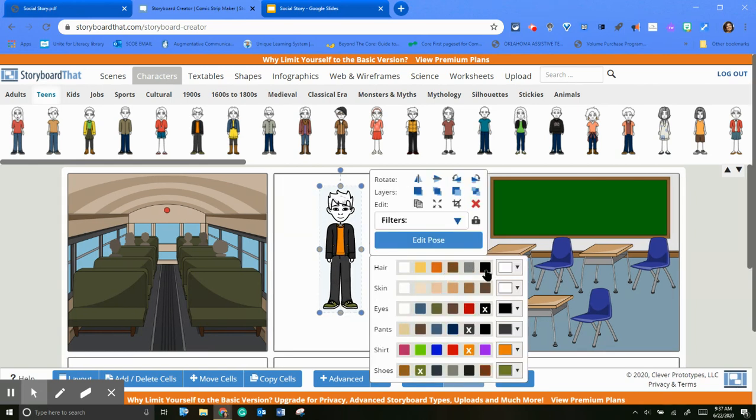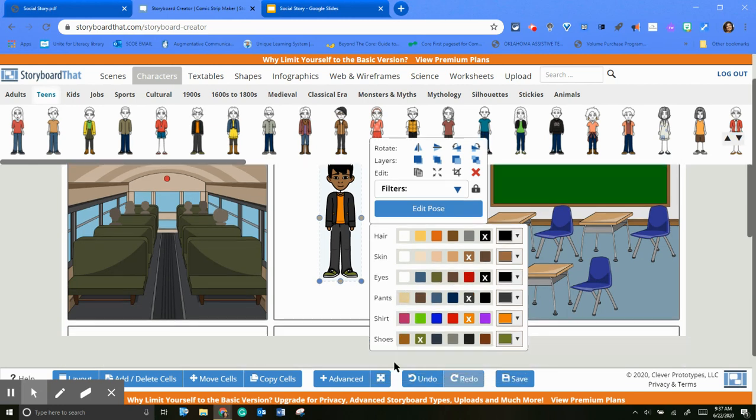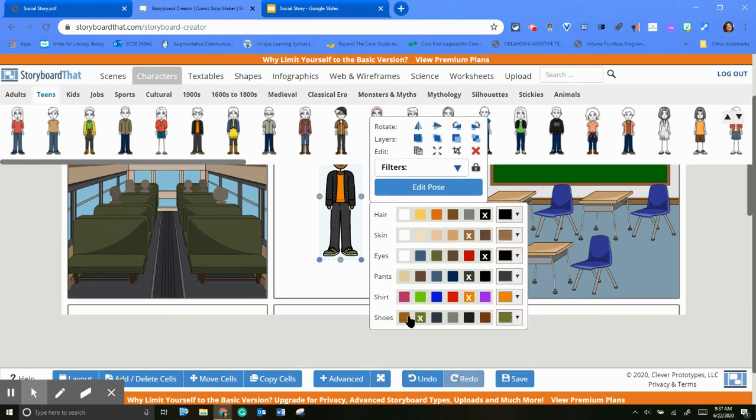And then you can edit him. So you can say I want him to have black hair, you want him to have some brown skin, and you can change the color for his eyes, his pants, the shirts, his shoes.